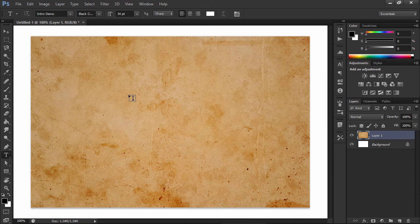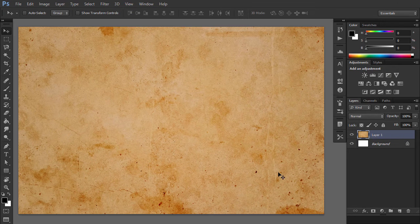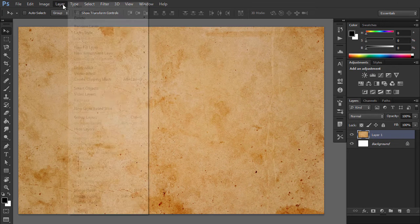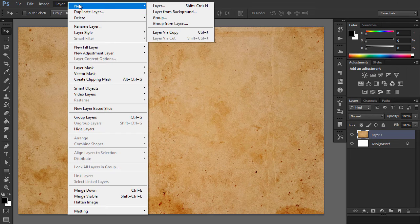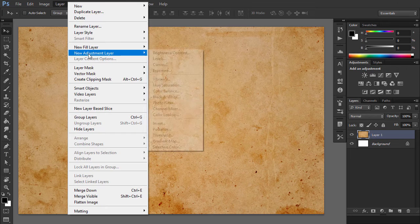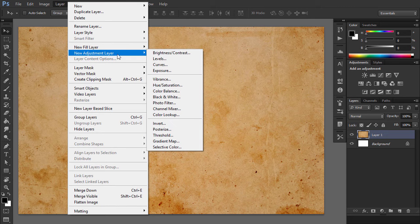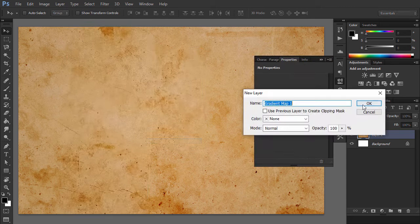Add the grunge stained paper texture in a new layer. Go to Layer, New Adjustment Layer, and add a gradient map adjustment using the same colors as me.